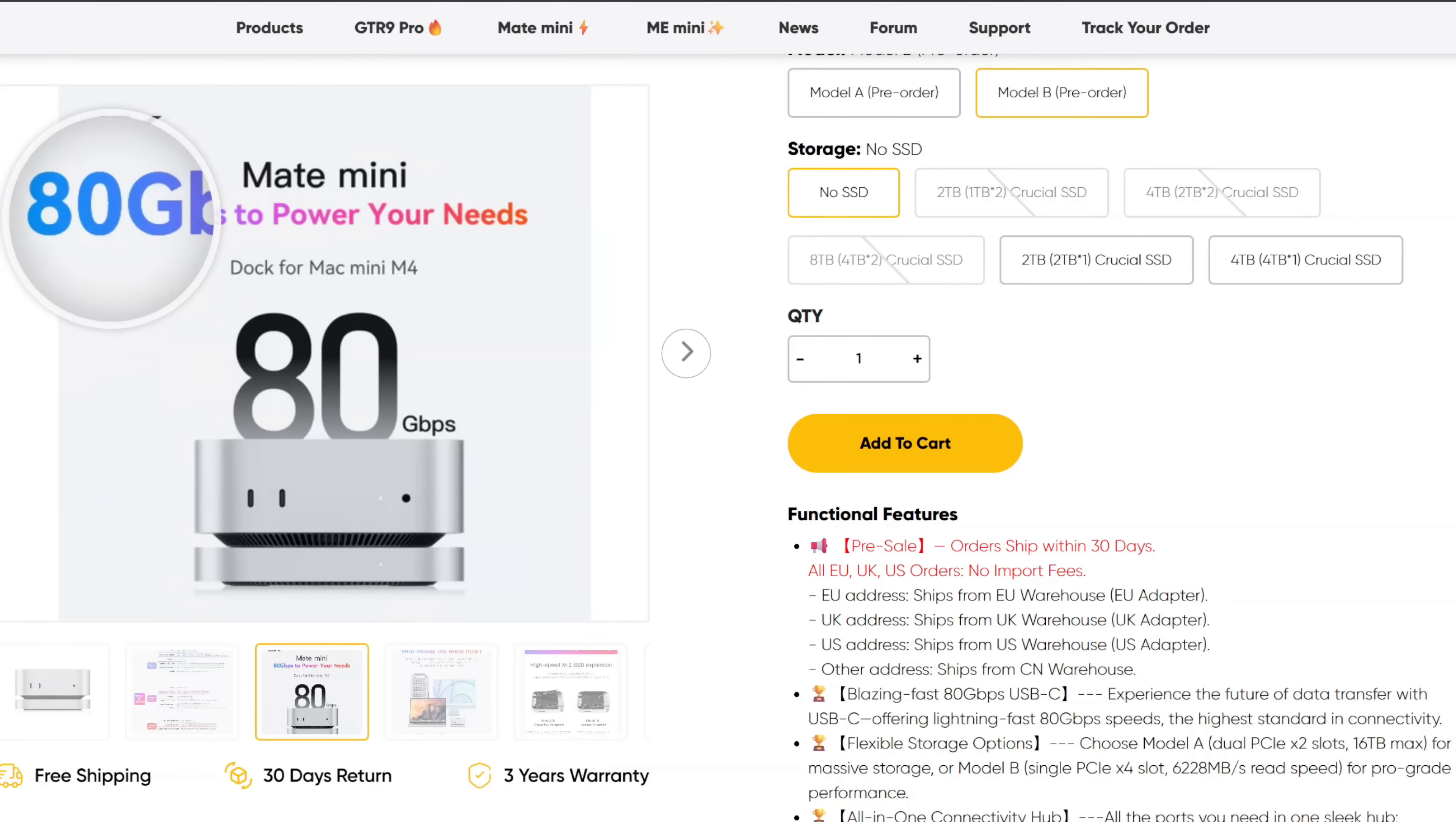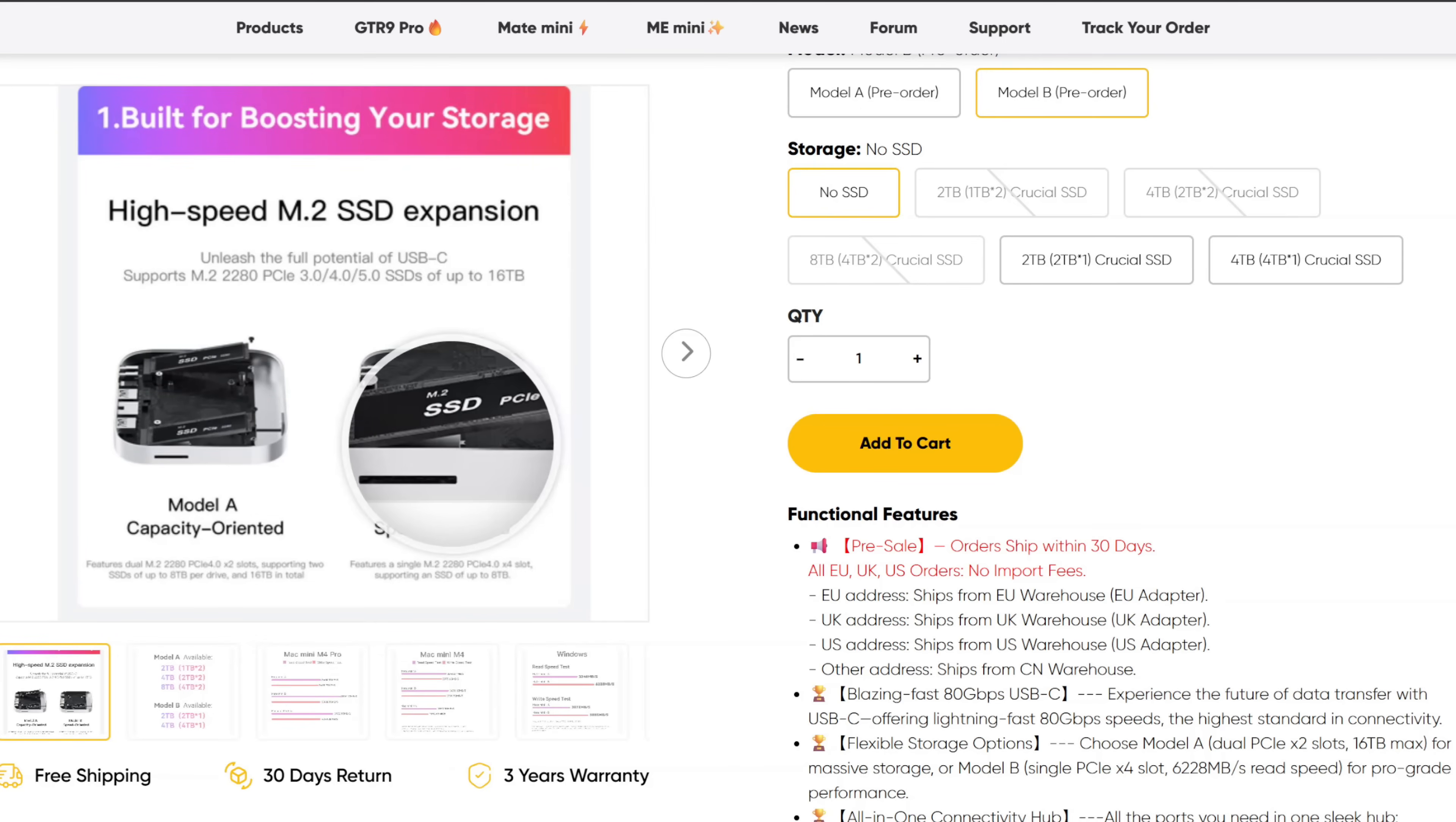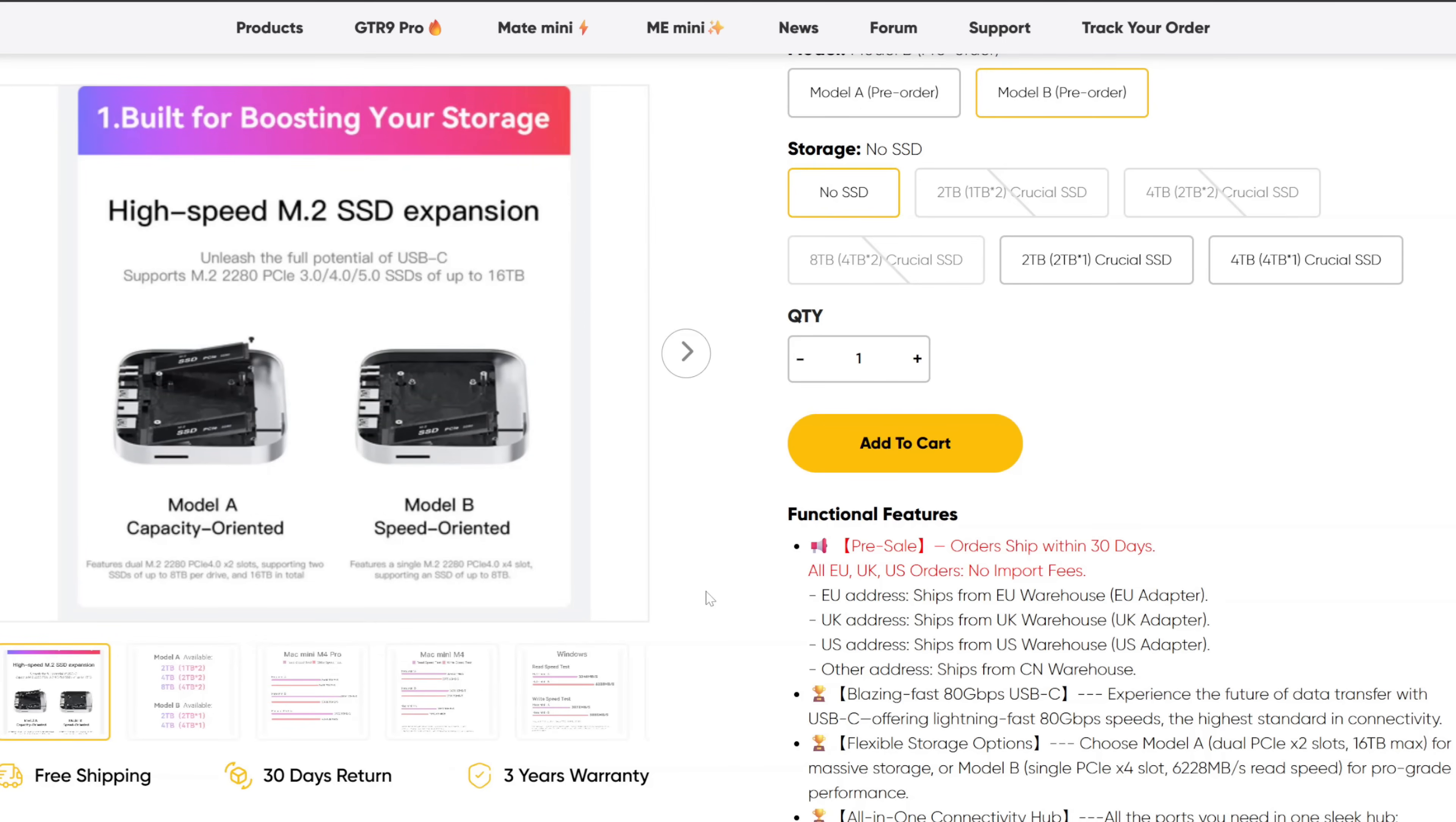You get 80 gigabits per second for the overall single drive, or you can get it split between two. You can see right here, they call it speed-oriented. So speed-oriented, you can see you can get one NVMe in there, and it's going to run at 80 gigabit per second speeds. So if you have an M4 Pro, it's a good pick if you want one very large drive and you want it to run at max speed.